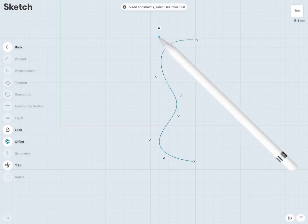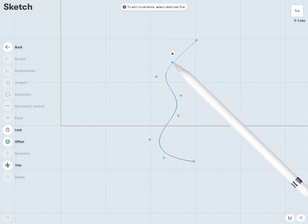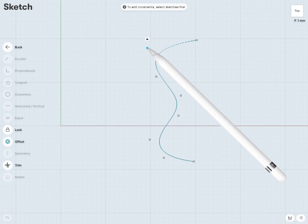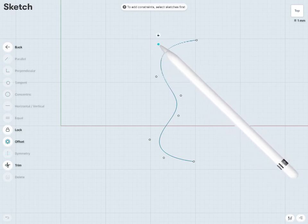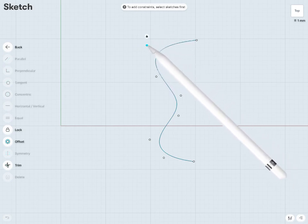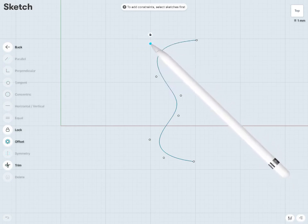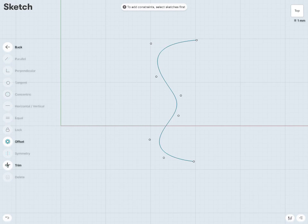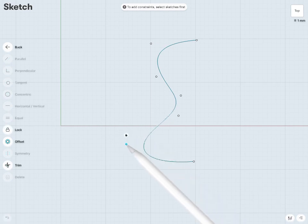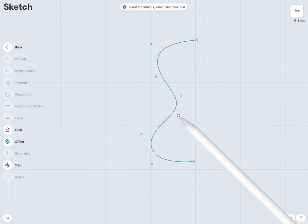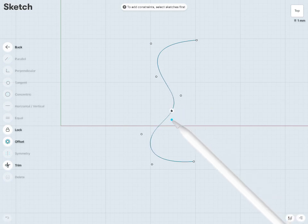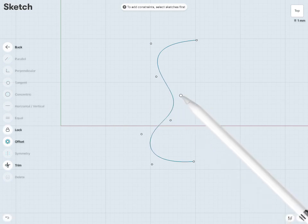As we move that point, my spline is controlled by these control points. So here we have the ability to fine-tune and create some pretty complex shapes, as we can see.